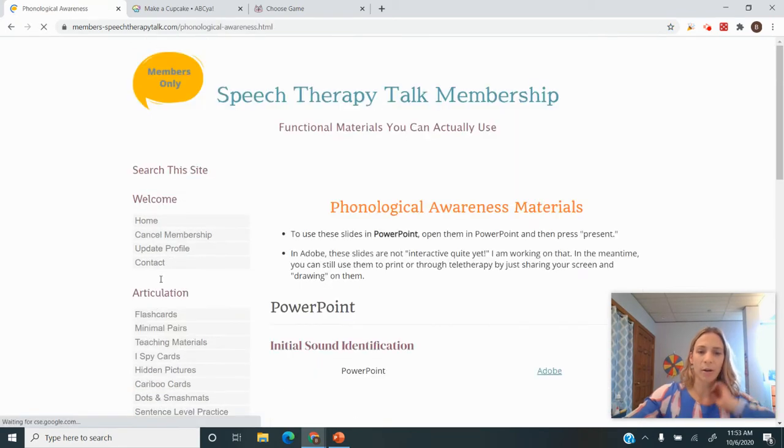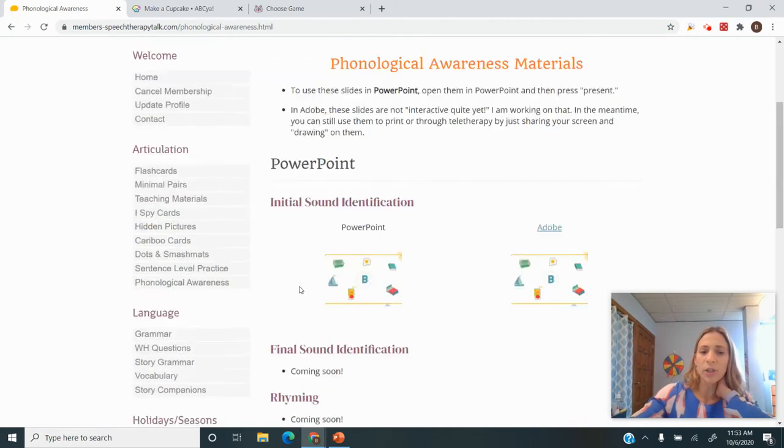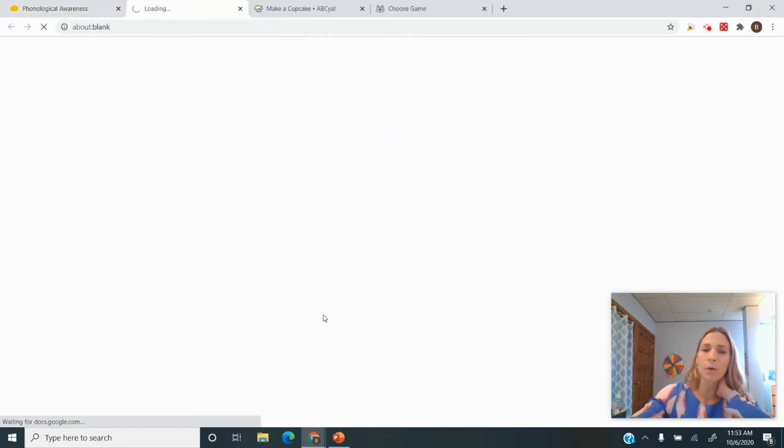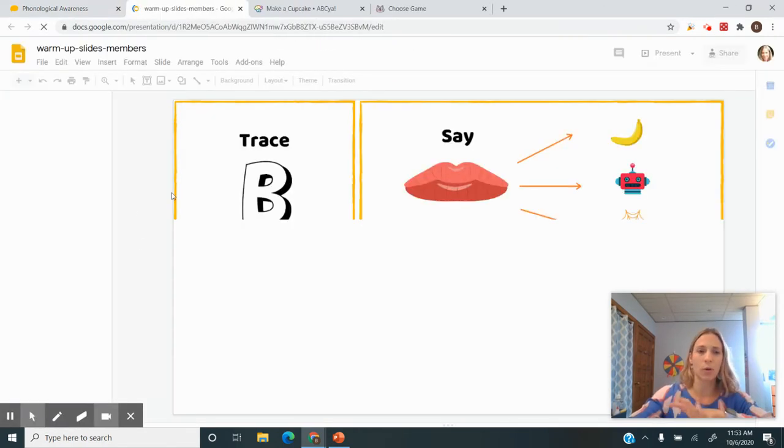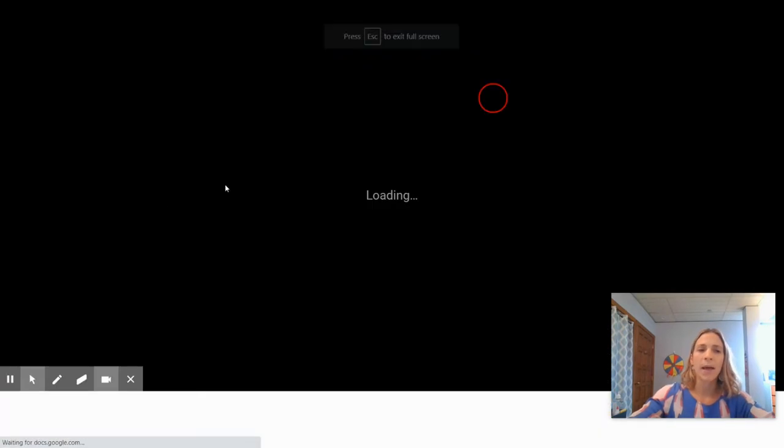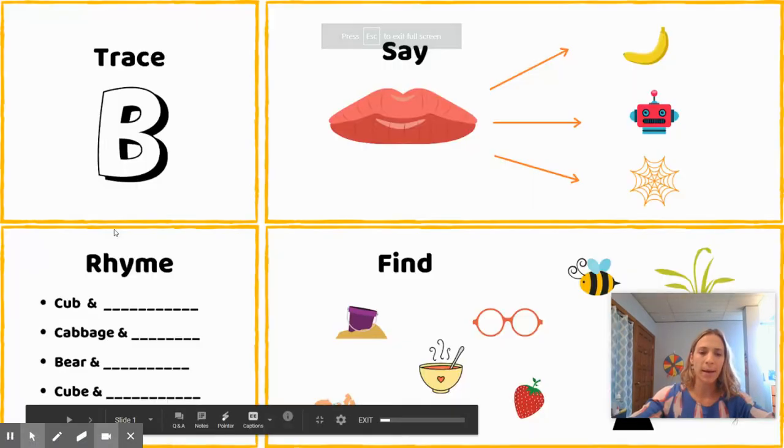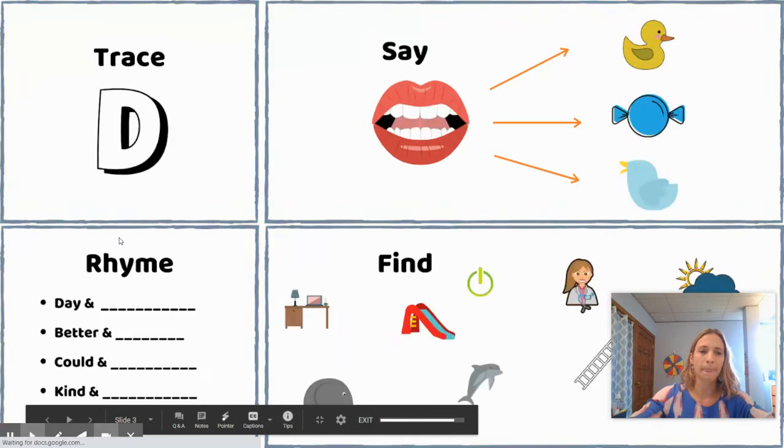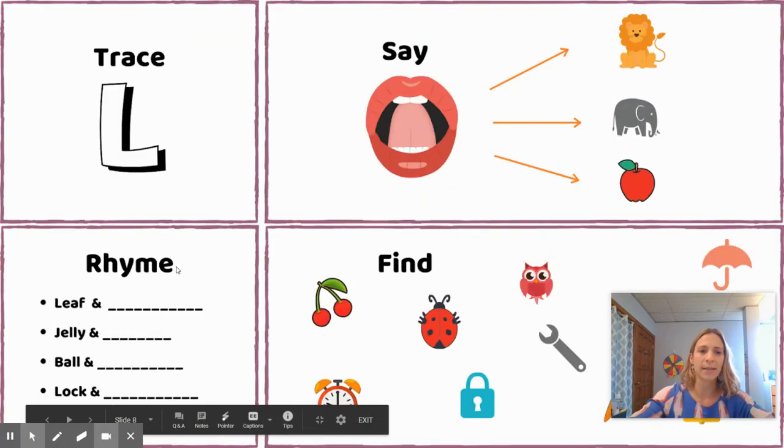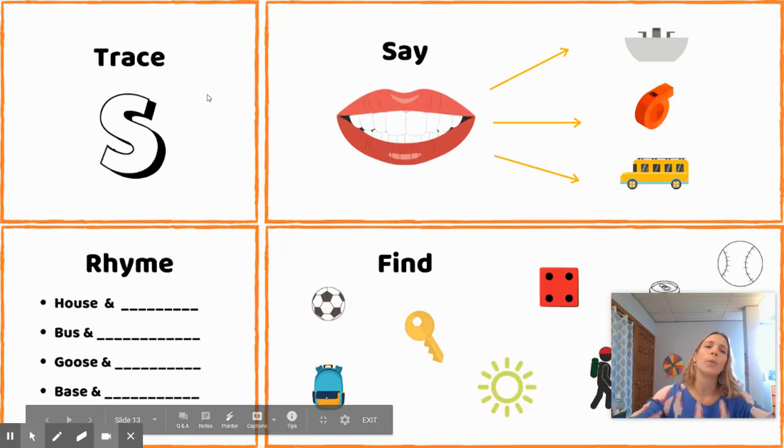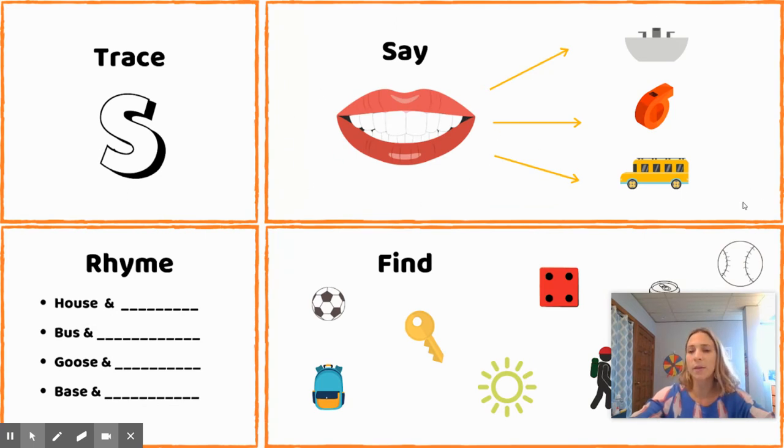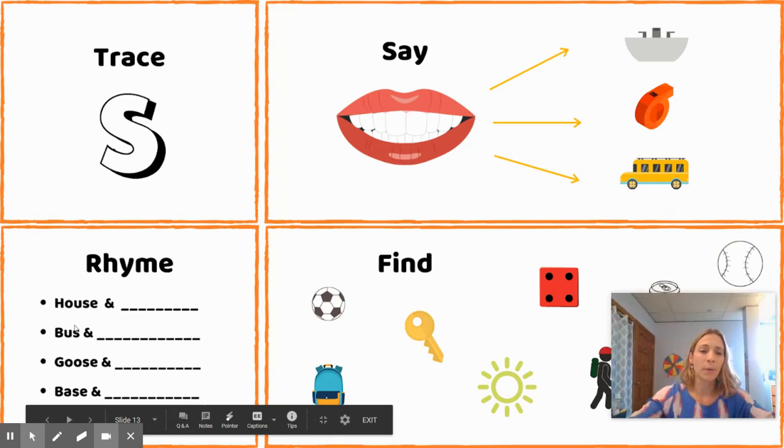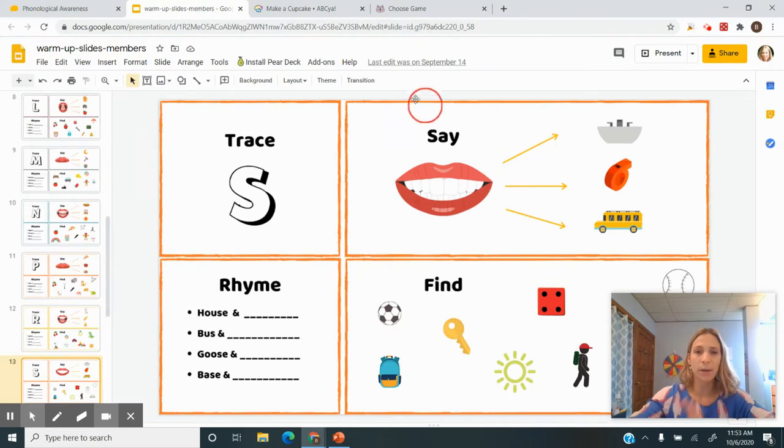Let's say we have an articulation student. What I would do is warm up and introduce the goal. What are we working on? Let's really focus on it. So let's say we're working on S. I'll scroll down to S here, and we would trace it. We'd talk about what our teeth and lips do. We would say the words, find the words here, maybe rhyme some words—just really warm up our muscles, our brain, and we're ready to go.